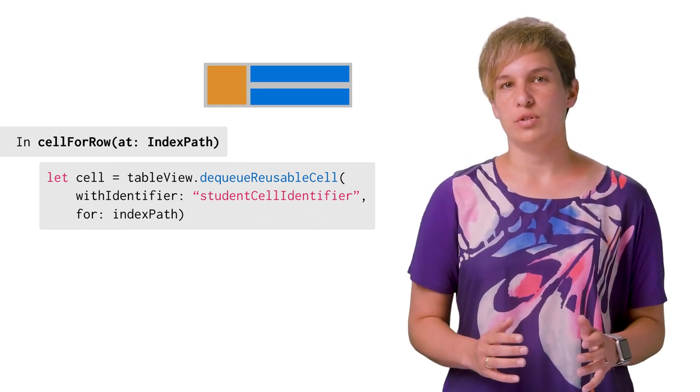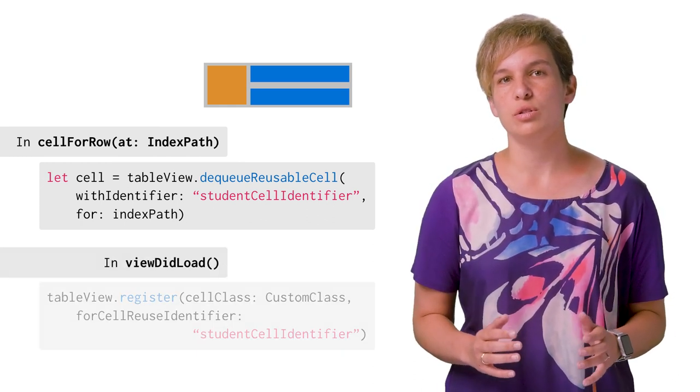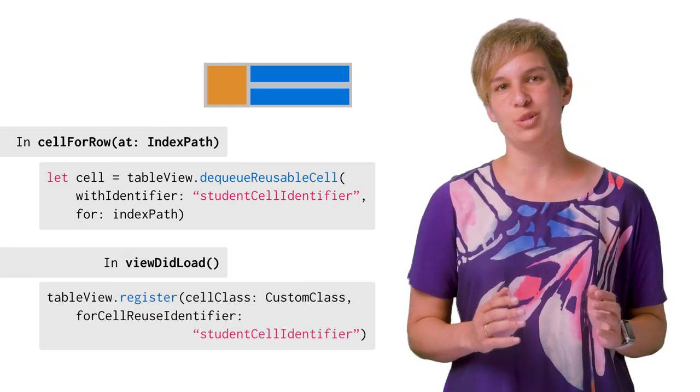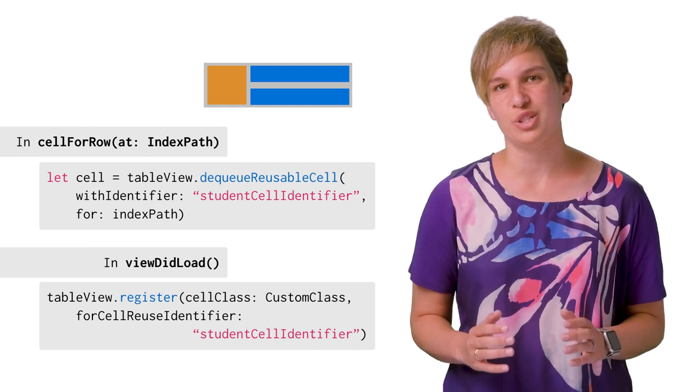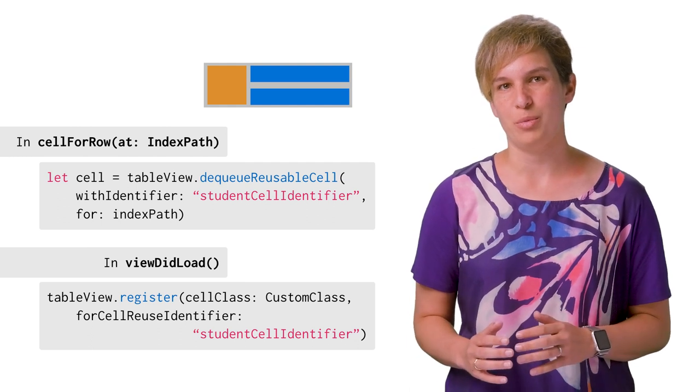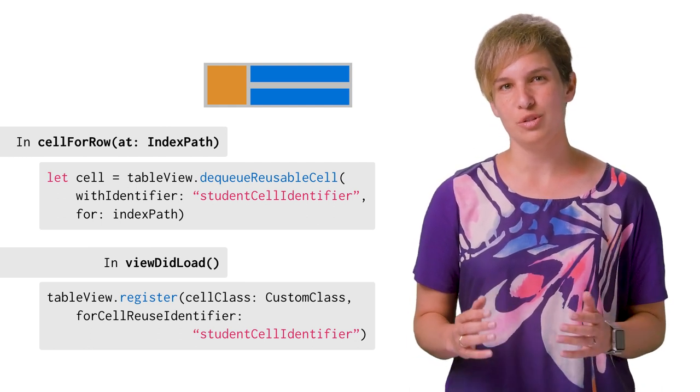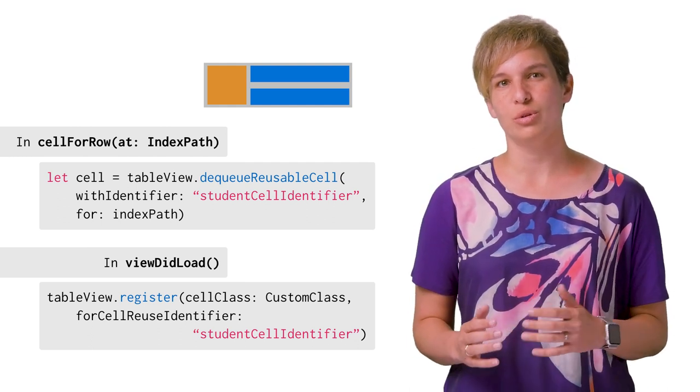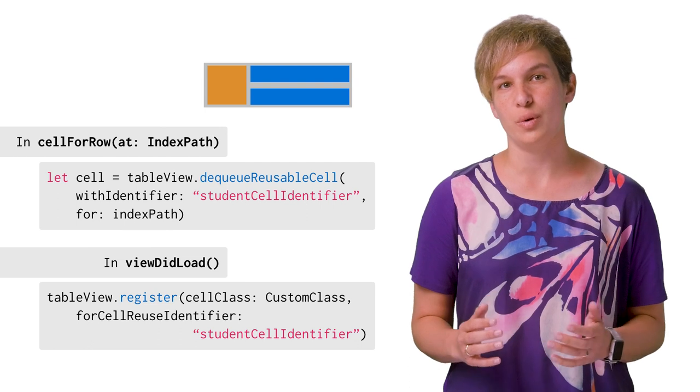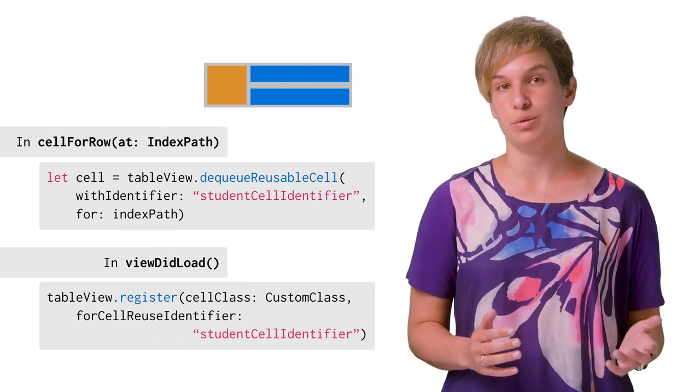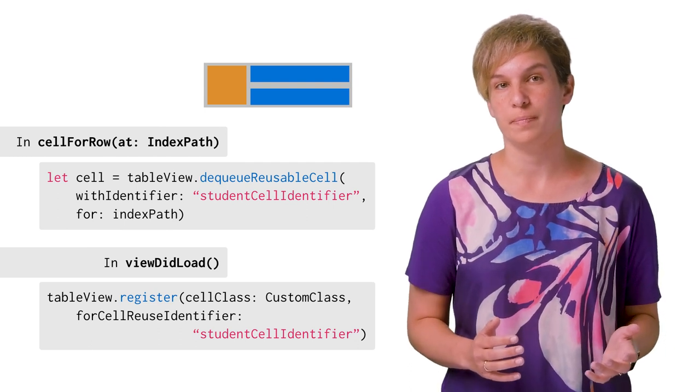If you have a custom class for this cell, you should use the registerCellClassForCellReuseIdentifier method, so that the DequeueReusableCell method will know to fetch or create an instance of the matching class.